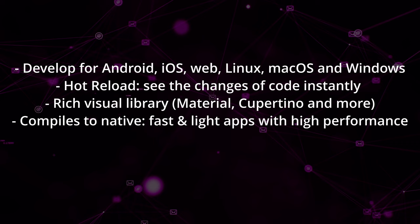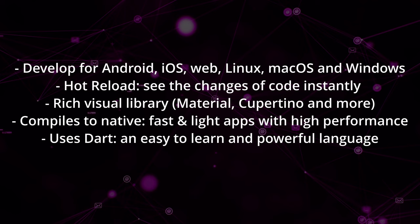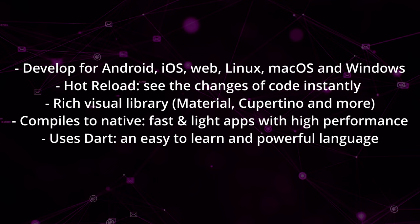Flutter uses Dart, a programming language that is easy to learn, powerful, strongly typed, null safe, and with many interesting capabilities for all types of environments.